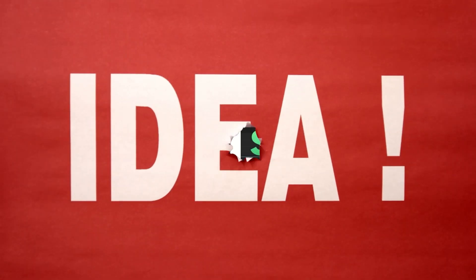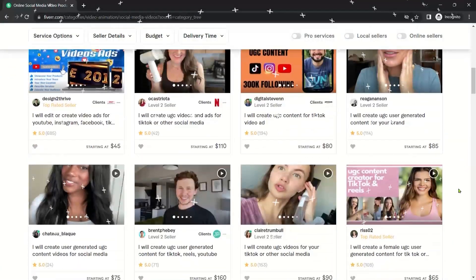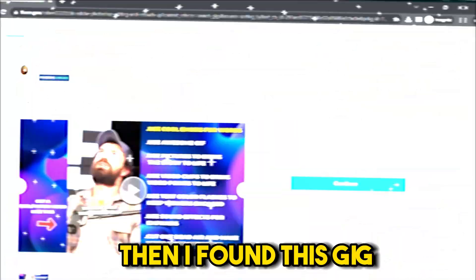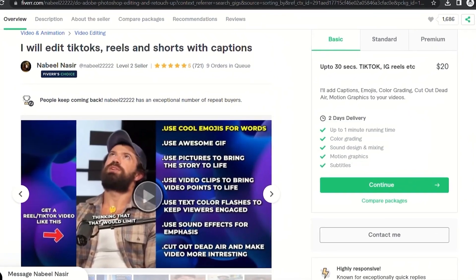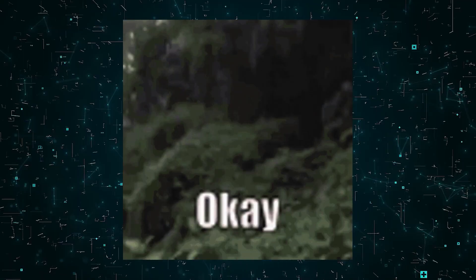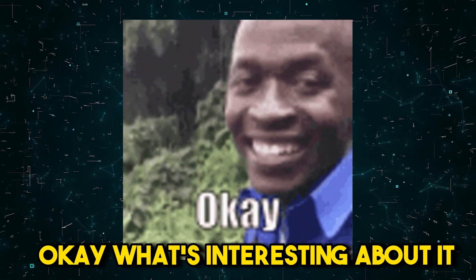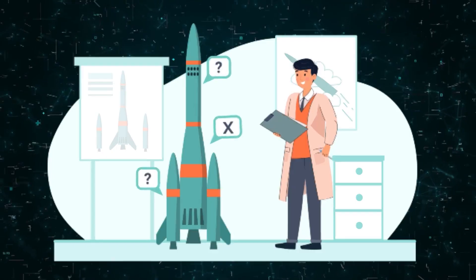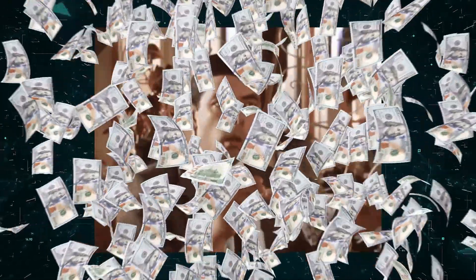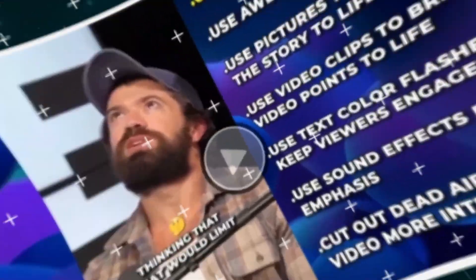I came across this idea while scrolling on Fiverr for potential passive income ideas. Then I found this gig, which is a short-form video service. You might say, okay, what's interesting about it?